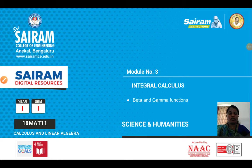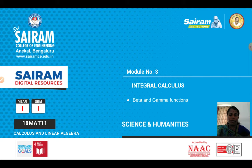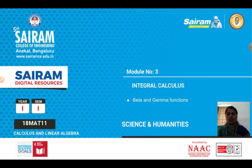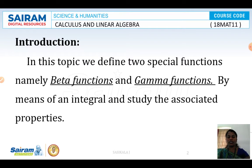In this video we are going to see the topic under further module 3, which is integral calculus. In integral calculus we will be having a second half topic which is nothing but special functions. Under that we have beta and gamma functions. First we will see the definitions and introduction of this topic. In this topic we define two special functions, namely beta function and gamma function.